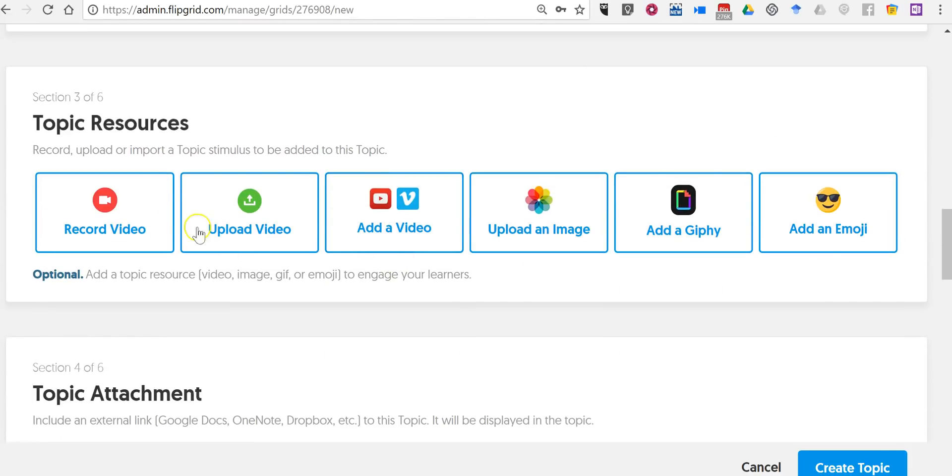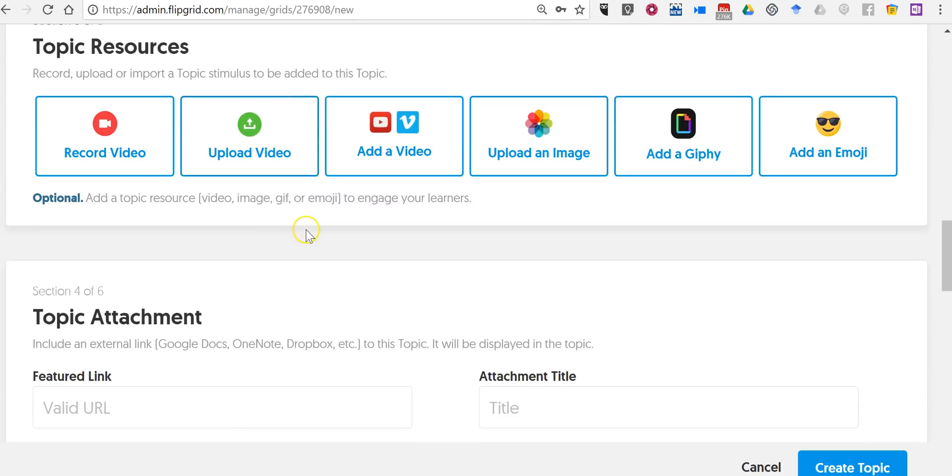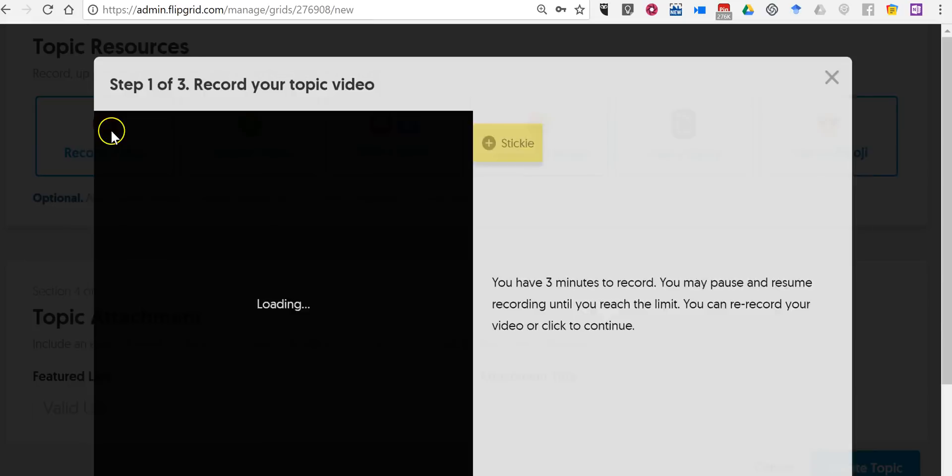Now I'm going to record a video here as part of my topic prompt. You can see we can also use uploaded videos, videos from YouTube or Vimeo, upload a picture. Let's record the video.